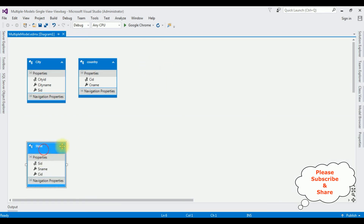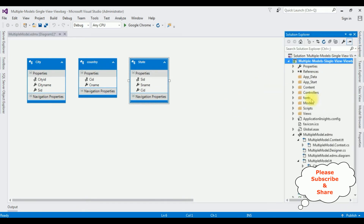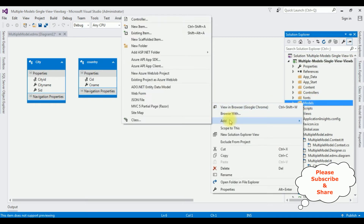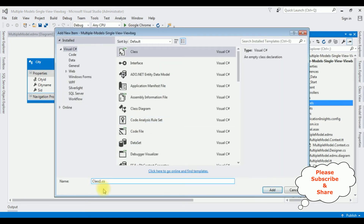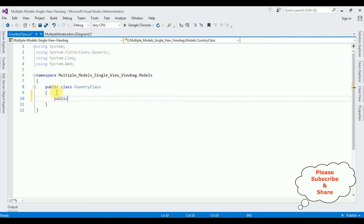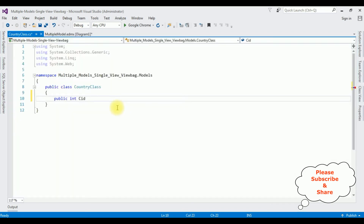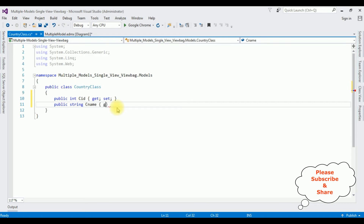Here we got the three table entity models. Now let's create the classes in the Models folder. Open Solution Explorer, right-click the Models folder, Add Class. The first model class name is 'Country'. In this Country class I am adding public properties. The country table has two columns so I am creating two properties: public int CID (country id) with get/set, and public string CName (country name) with get/set.